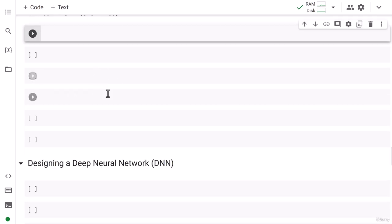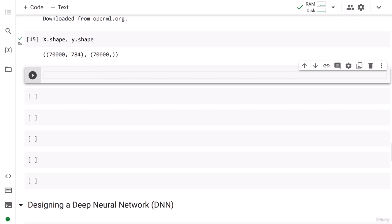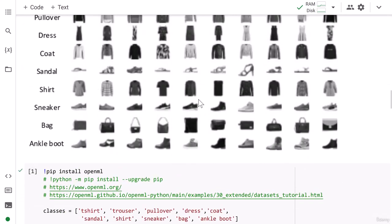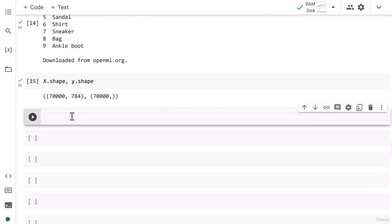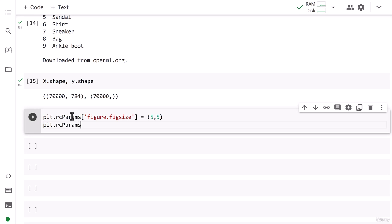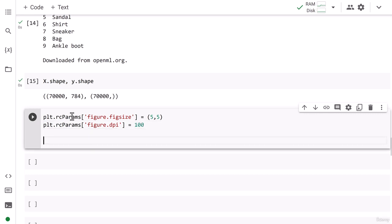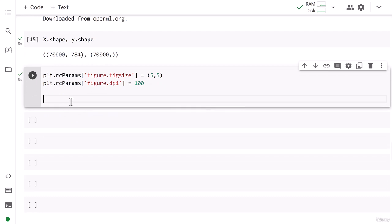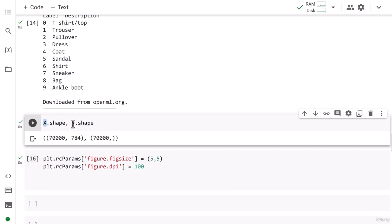Let's go ahead and visualize our data, then we will move on to building the deep neural network. I am going to set the figure size and quality by writing 'plt.rcParams["figure.figsize"] = (5, 5)' and then 'plt.rcParams["figure.dpi"] = 100'. So I've set the figure quality and figure size.